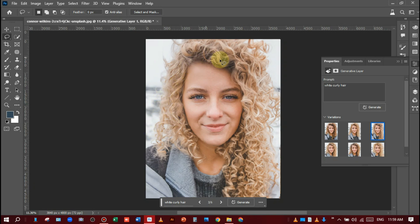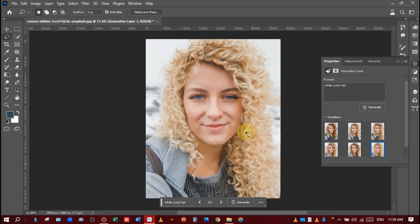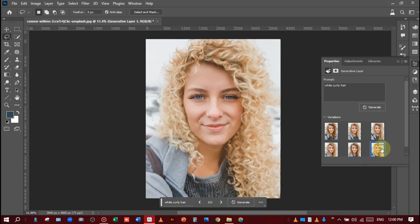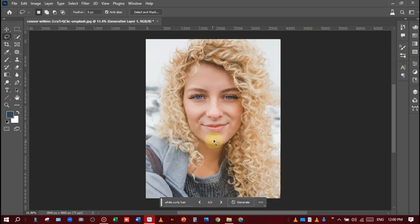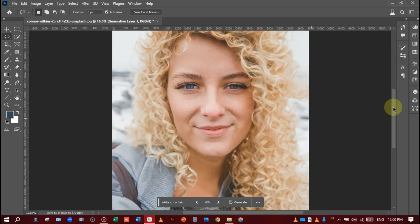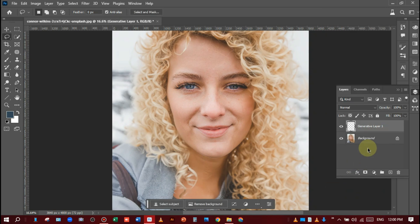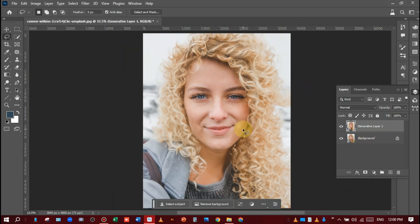The sixth one is good but the third one is also good. I will choose the third one because she is looking so cute and pretty. Now select both layers, merge them together like this.